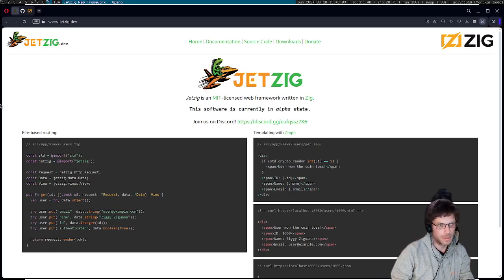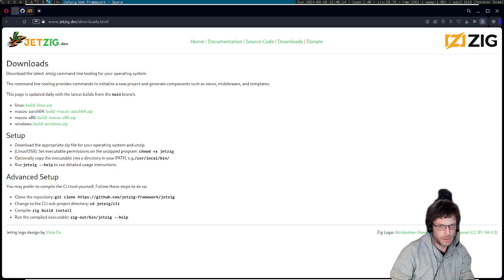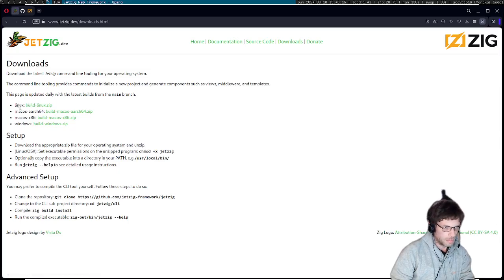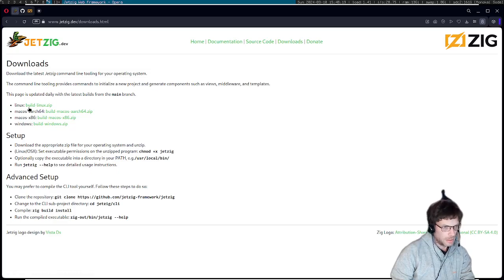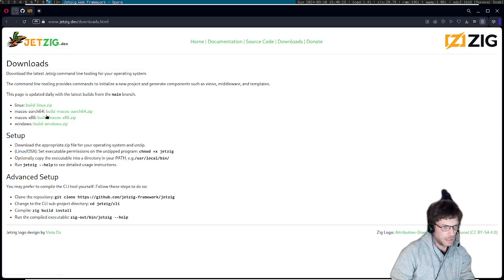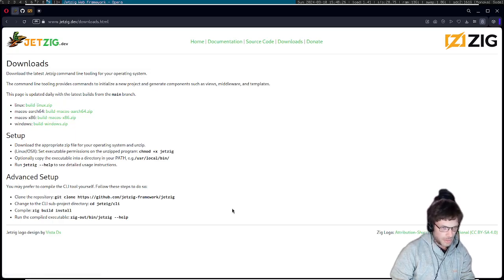So the first thing you want to do is go to the jetzig.dev website and then you can go to the downloads page. As you can see, we support Linux, Mac and Windows and you can download a pre-built binary which we build every day on the latest main, or if you prefer you can compile this yourself.